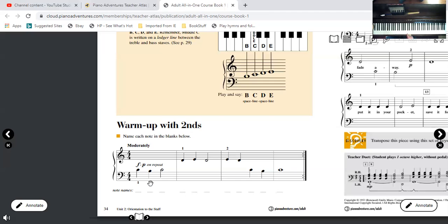Here we go to treble clef. This note is a D. A second above it is on a line, well that's an E. Then we go back down, that's a D.